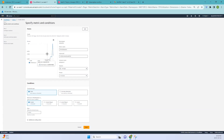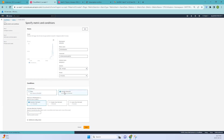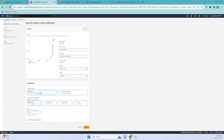We have two threshold types: Static and Anomaly Detection. The static threshold type allows you to set fixed, predefined values to trigger alarms based on expected metric values. The anomaly detection threshold type uses machine learning to automatically learn and adapt to metric patterns, identifying unusual behavior without predefined thresholds. That is the difference between the two. In this case we'll use Static, with a condition of greater than or equal to.